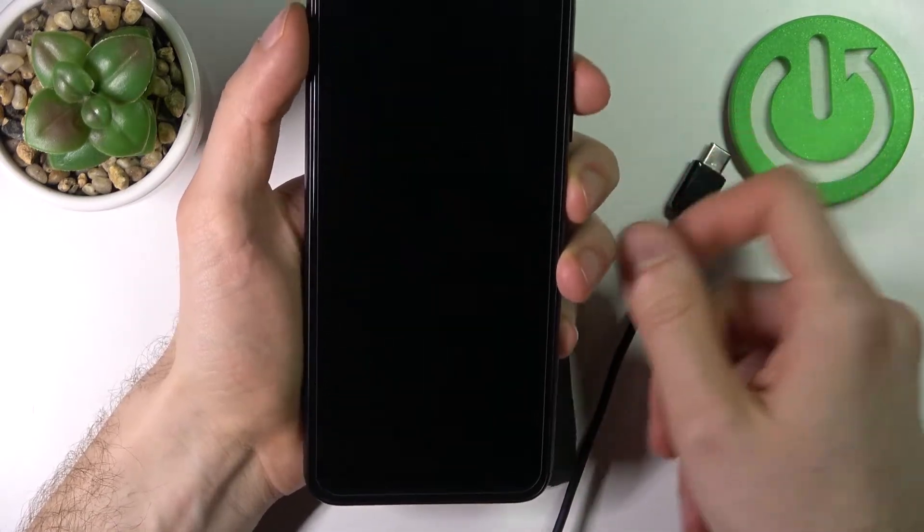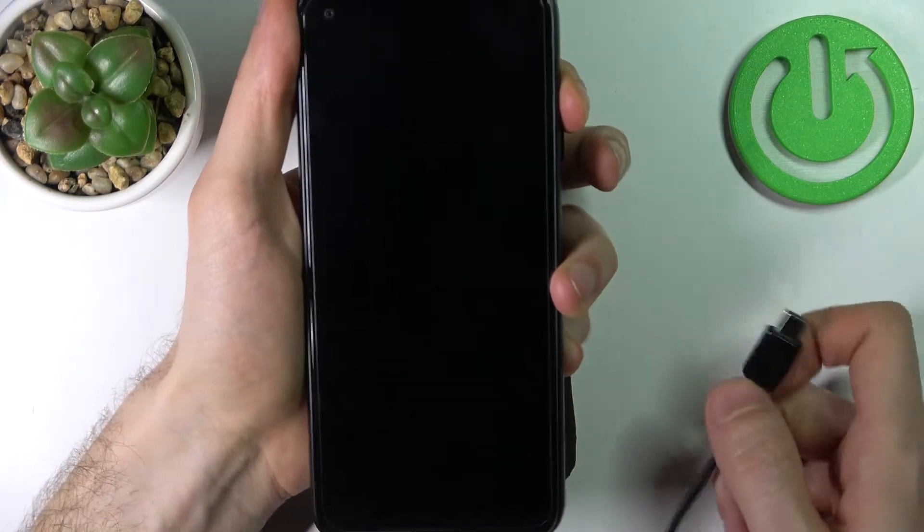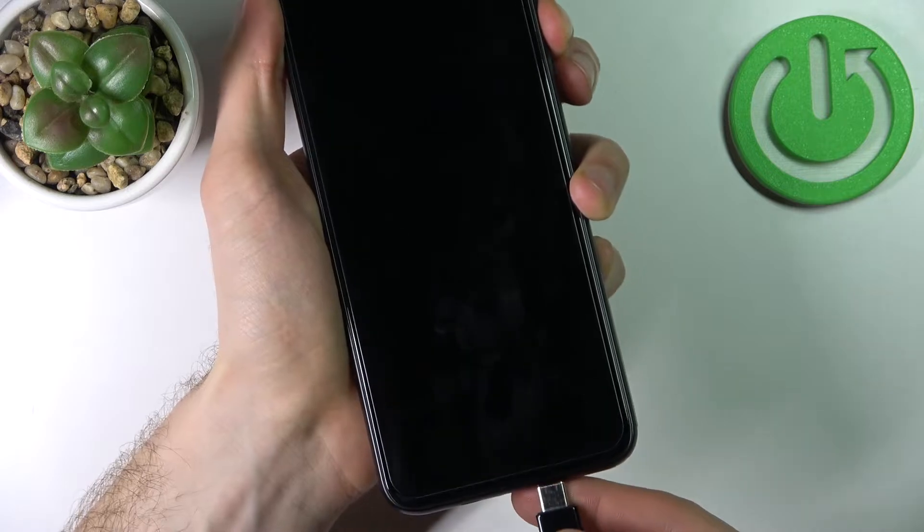So what you have to do is to hold down volume up, you just hold volume up and connect USB cable.